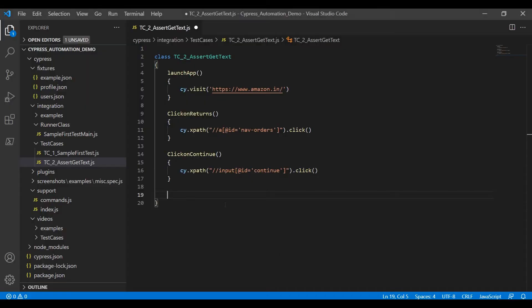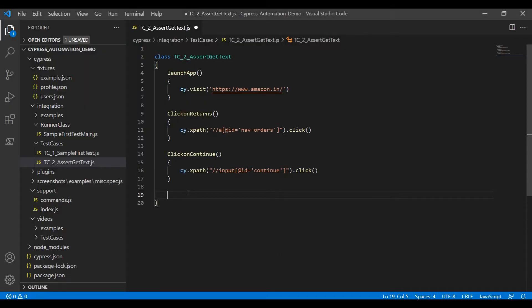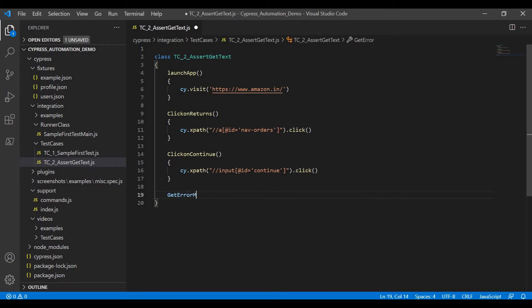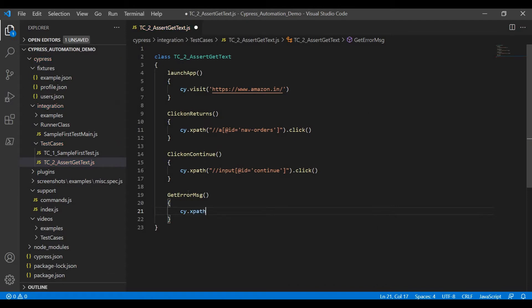Verify that the matched element is 1. Now for the get error message step, use 'cy.xpath'. Here I have to validate this error message. The method available in Cypress is 'should'. If you want to match any two texts or values — like an assert condition — you can use the 'should' method. After storing the XPath inside the xpath method, put a dot and define the 'should' method.